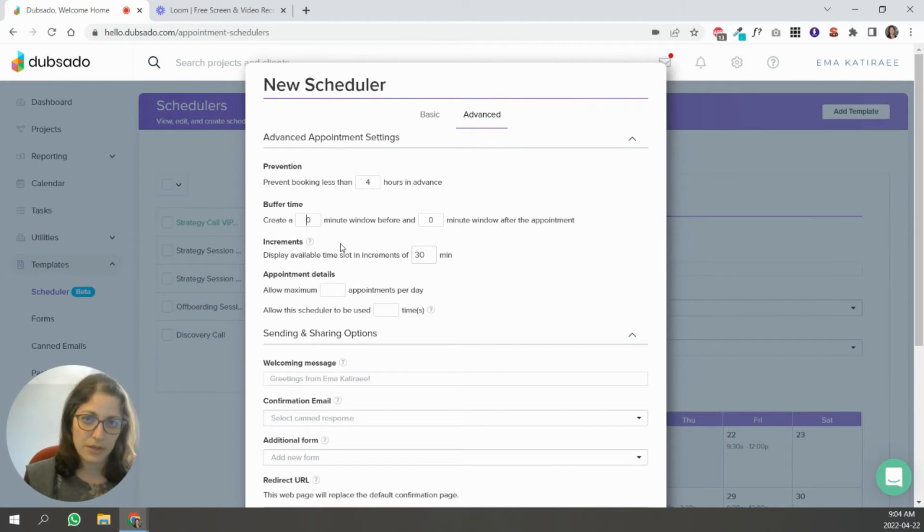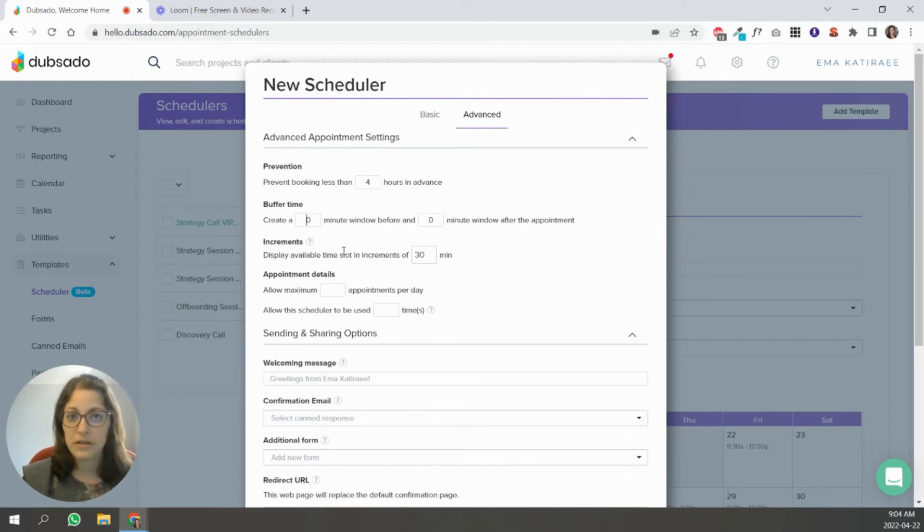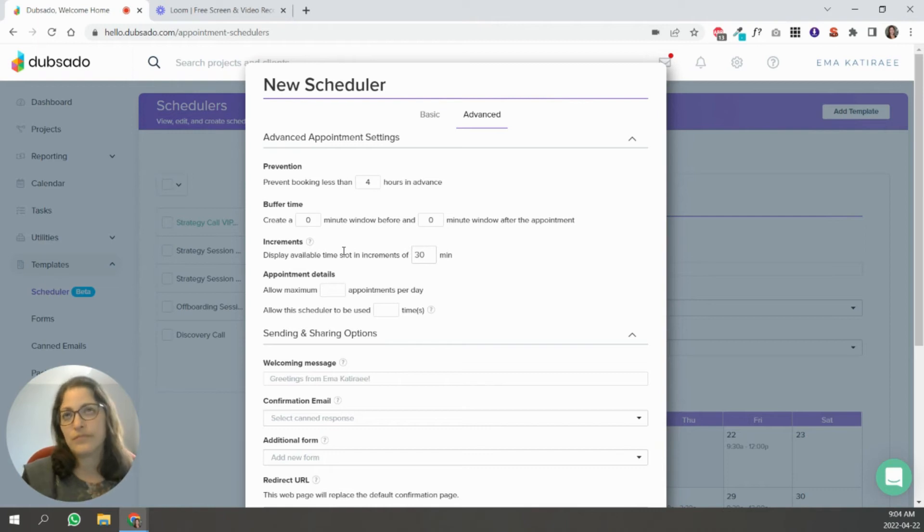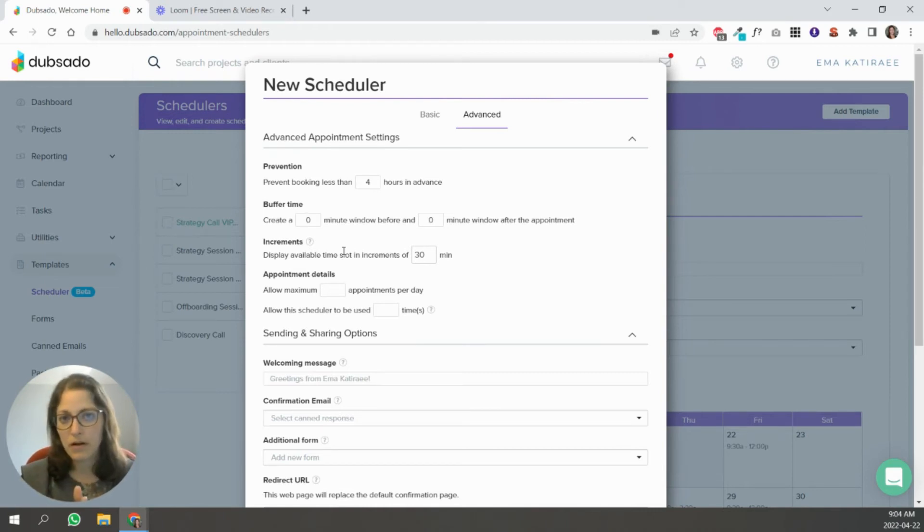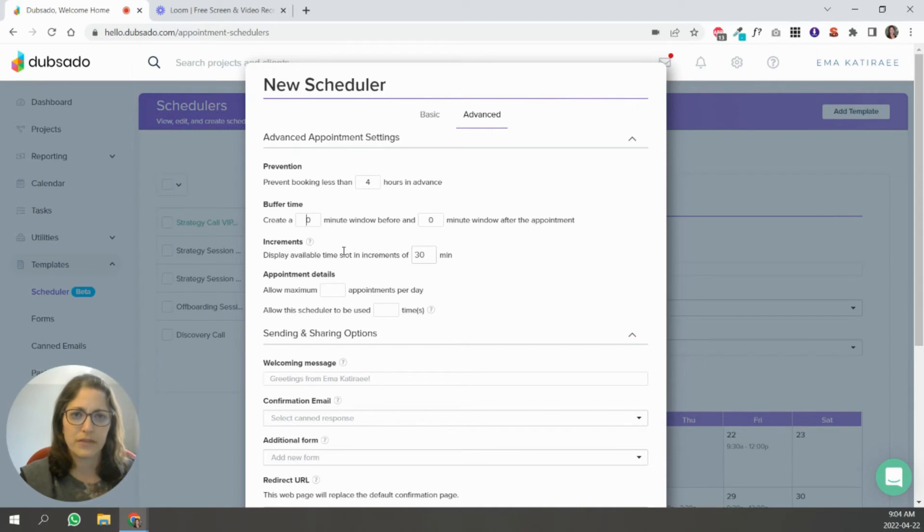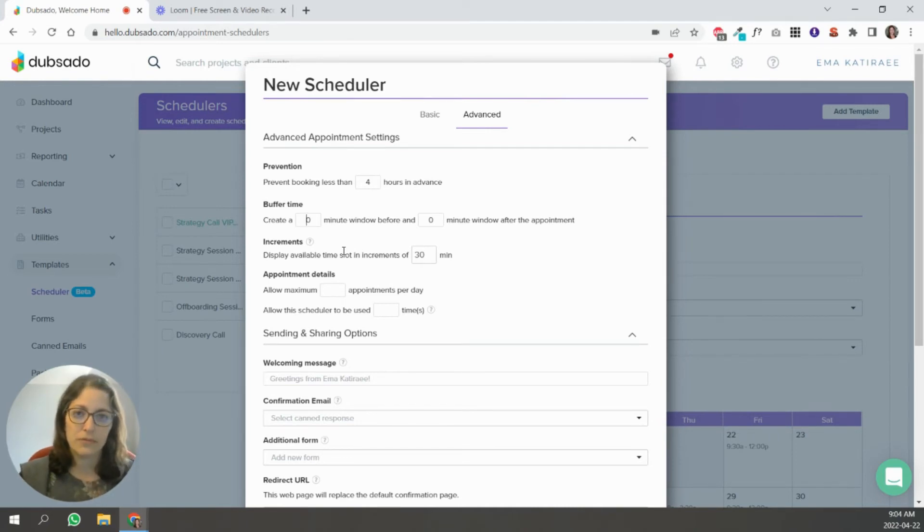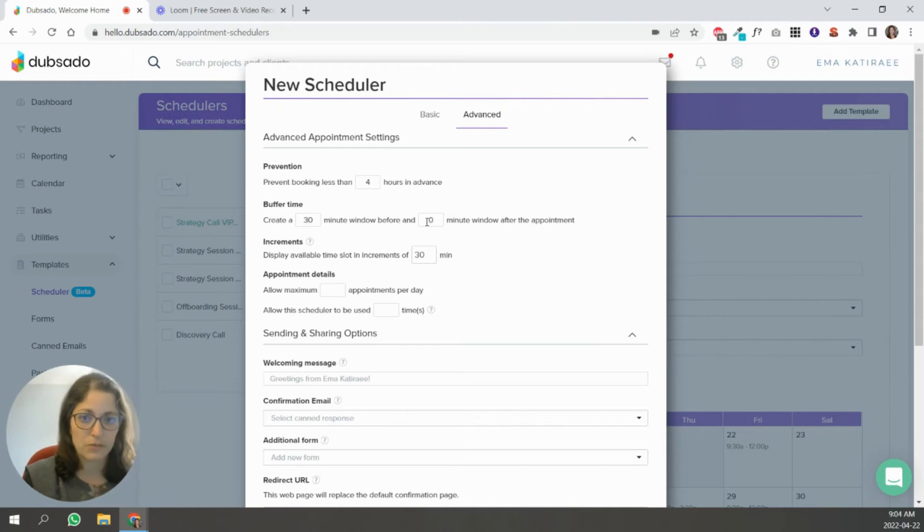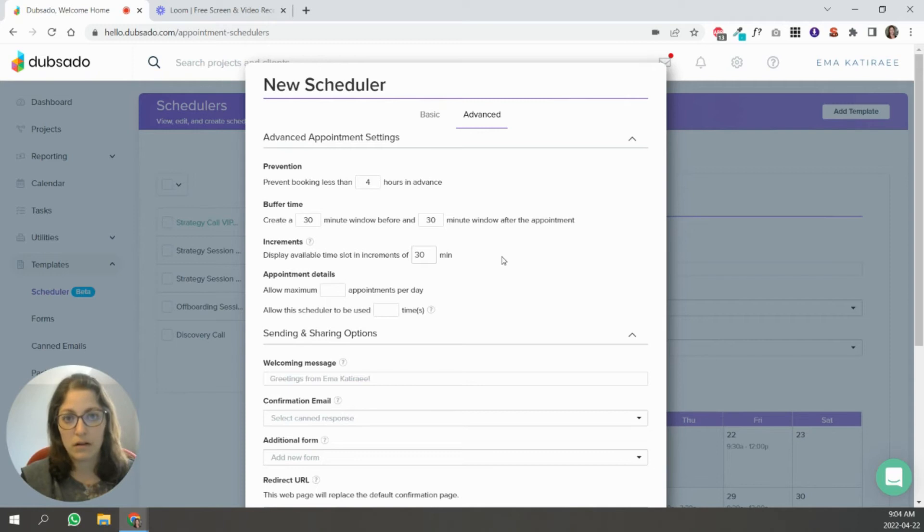A buffer time is basically how many minutes before and after each meeting that is booked through the scheduler do you need to think of it as prepping for the call and jotting down notes, or if after a call you always have to send them a proposal or something like that. Give yourself time to do the stuff you have to do before the call and after the call. So let's say you need 30 minutes before and 30 minutes after so that you don't have back to back calls. And it allows you also some breathing room.